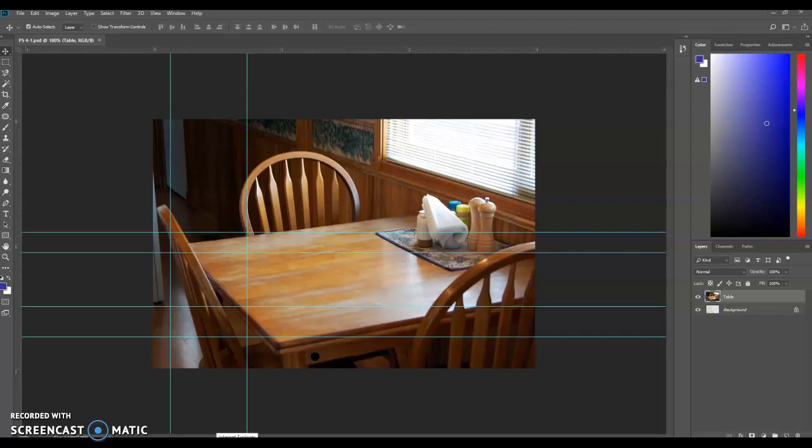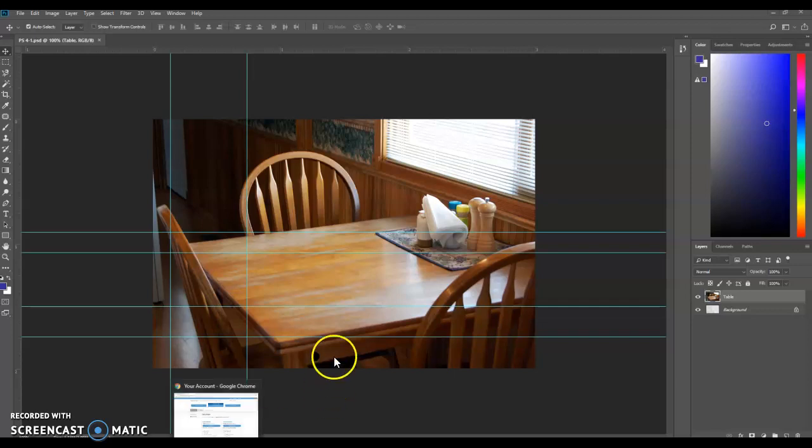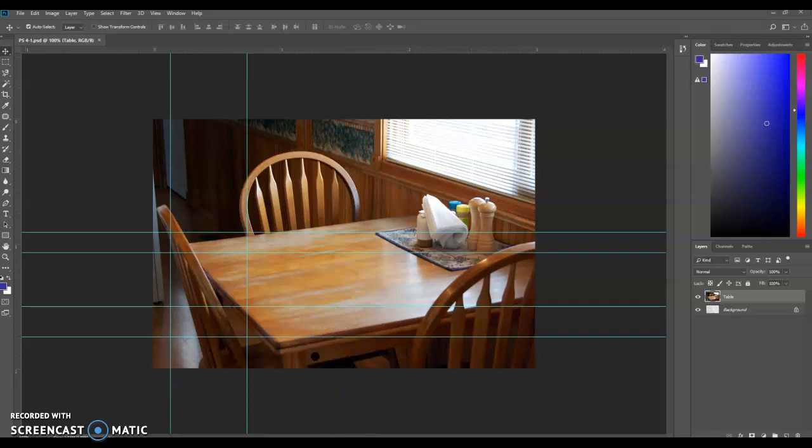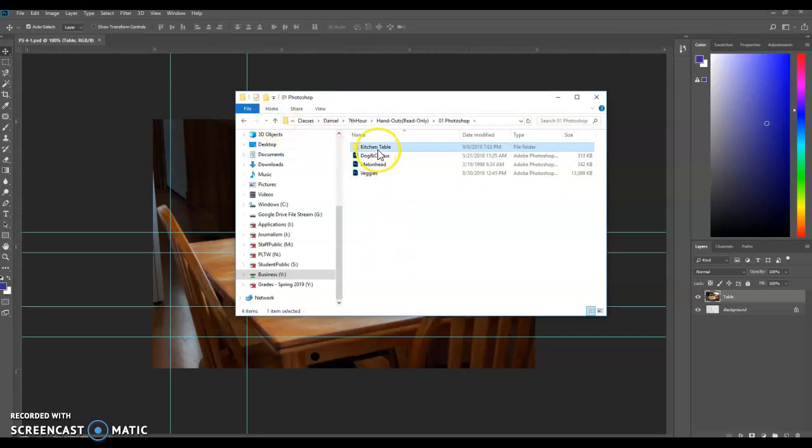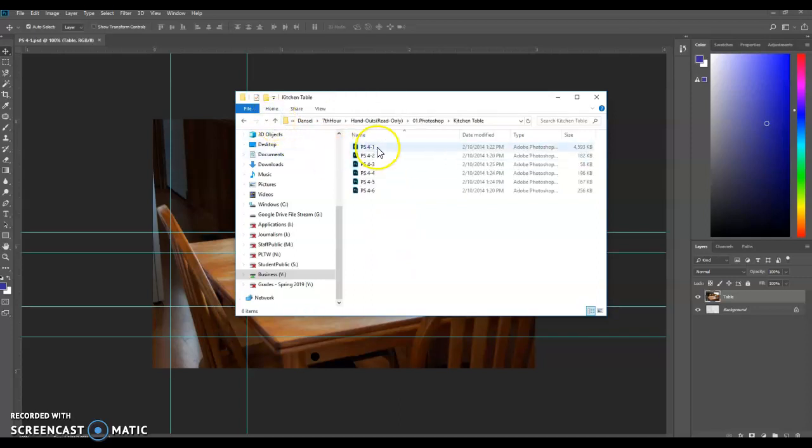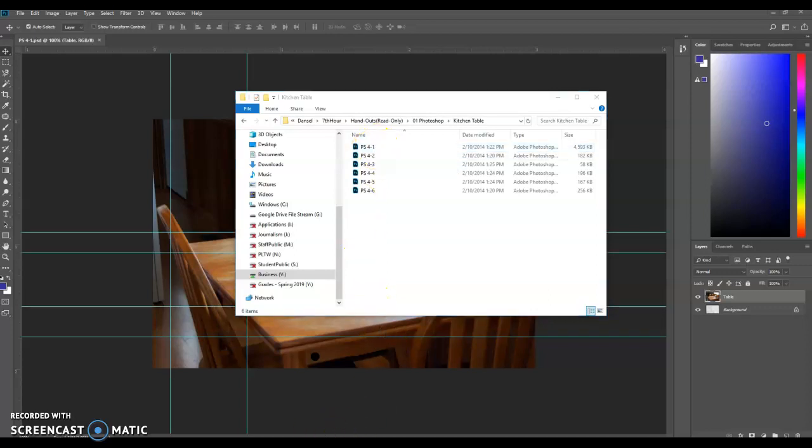Hey everybody, this is Mr. Danzel, and we're going to be working on a project called the Kitchen Table. The files that you need are going to be found on the business drive. In fact, there's a folder there called Kitchen Table. You open that up. We're going to start with PS4-1. That'll be the first file that we're going to use.